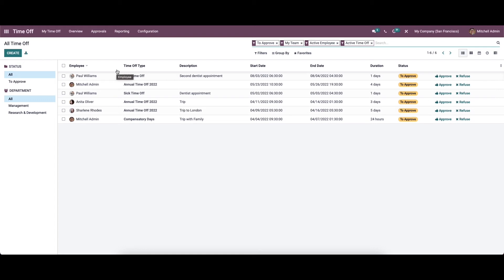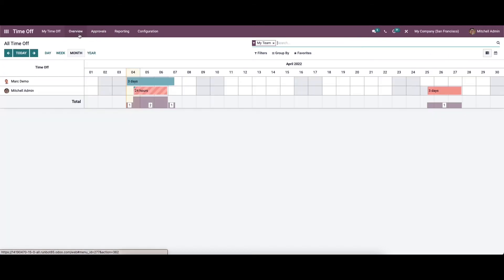As the head of the organization, you can have a detailed view of employee attendance by clicking on the overview tab of the module's dashboard. You can click on 'Overview' and here we can see that the window is in the Gantt view.